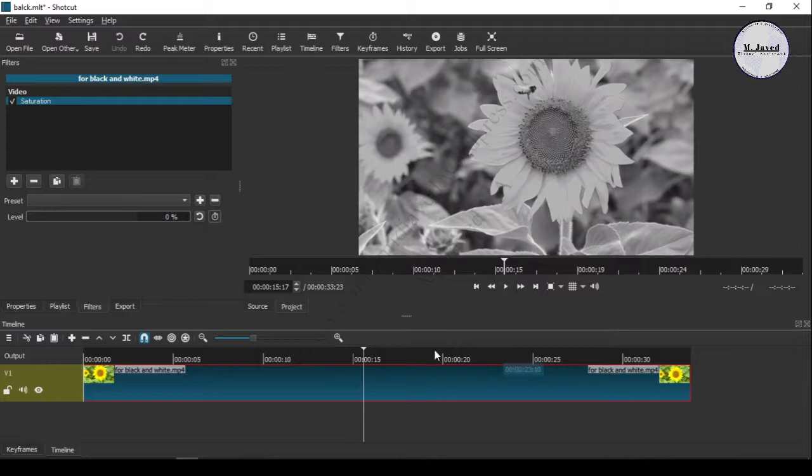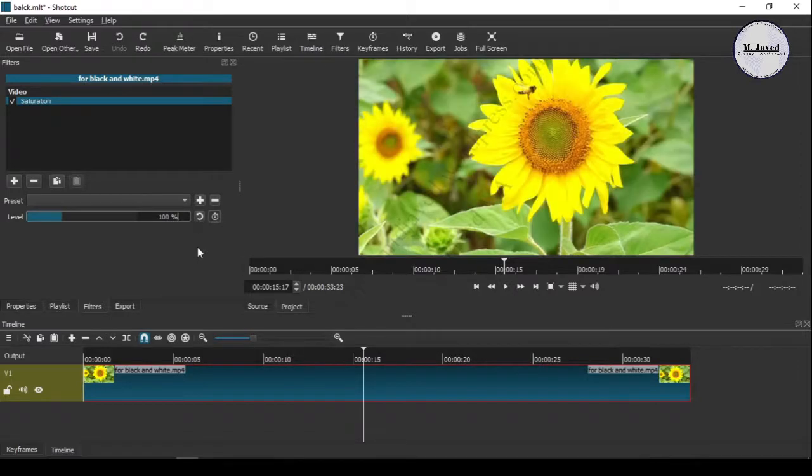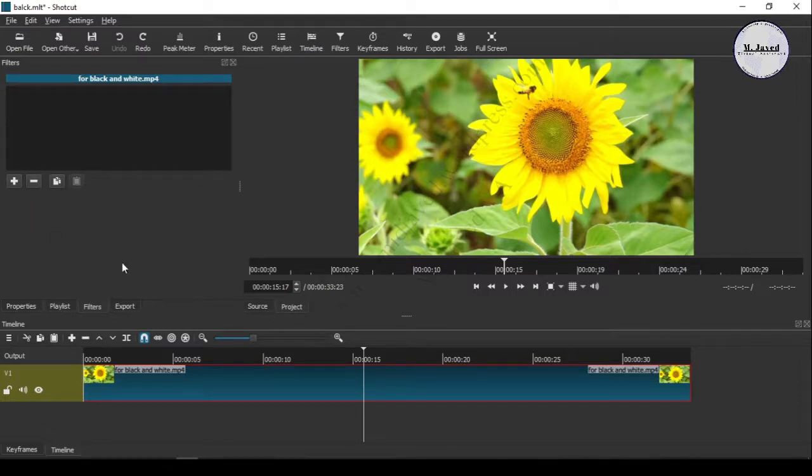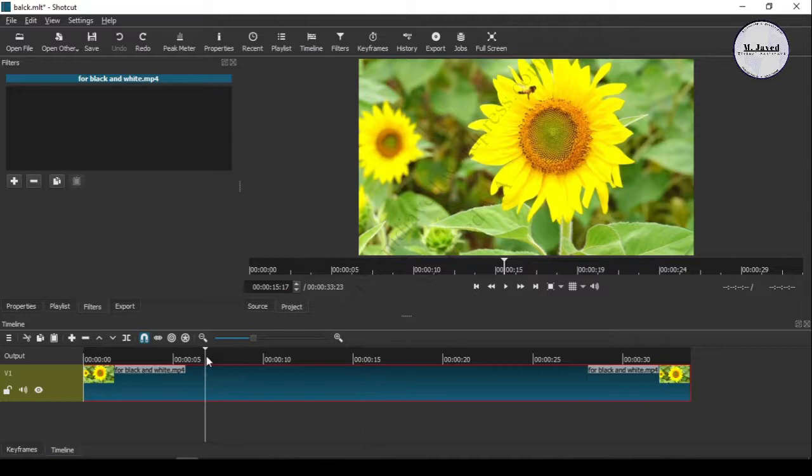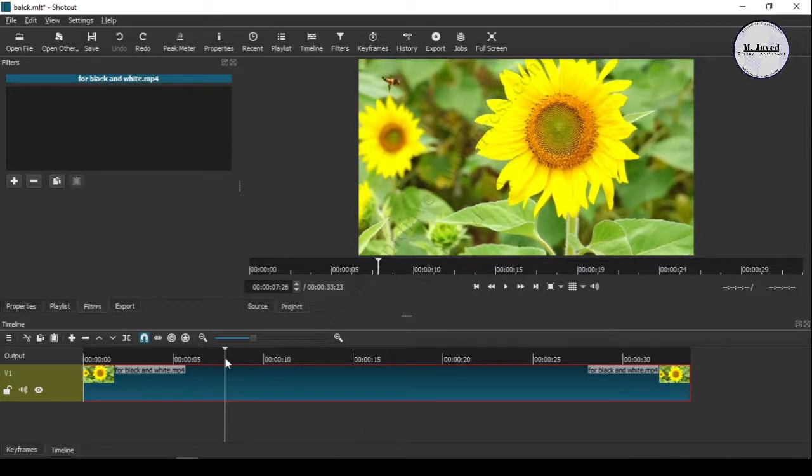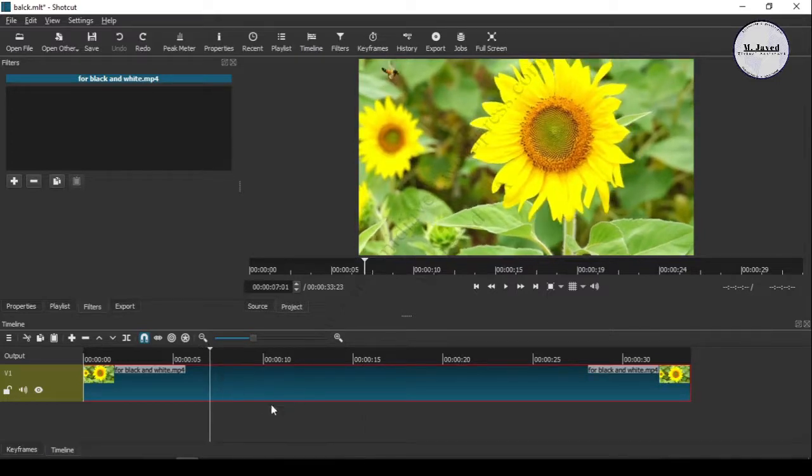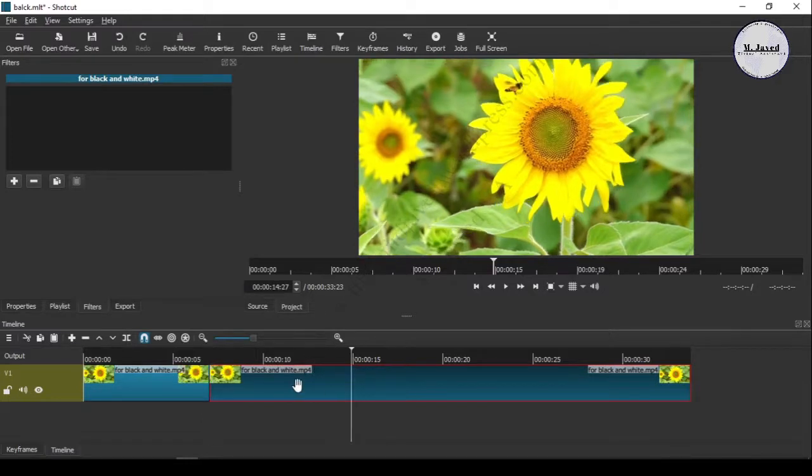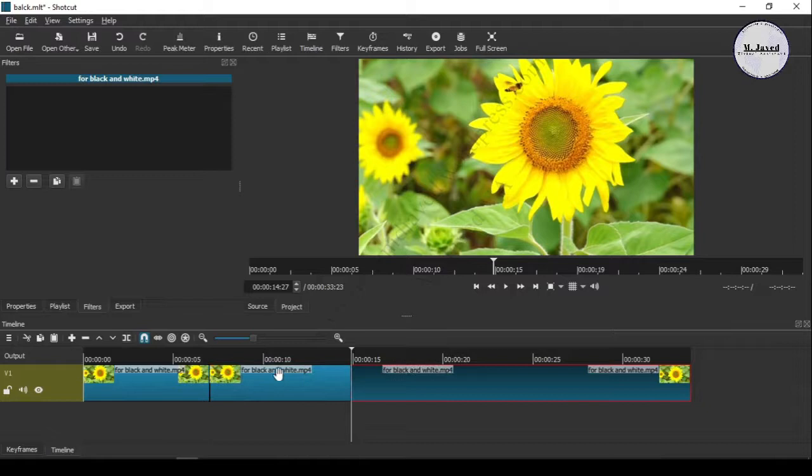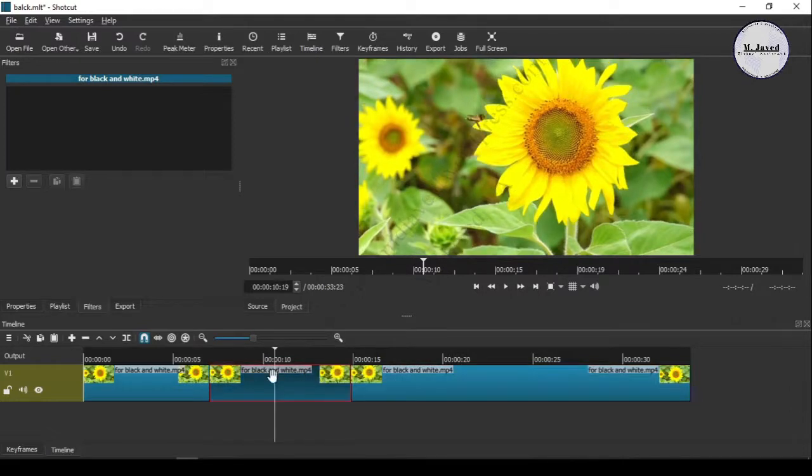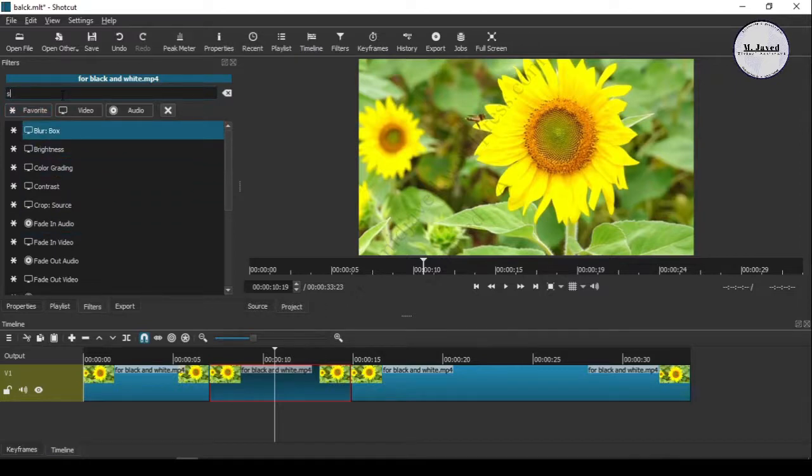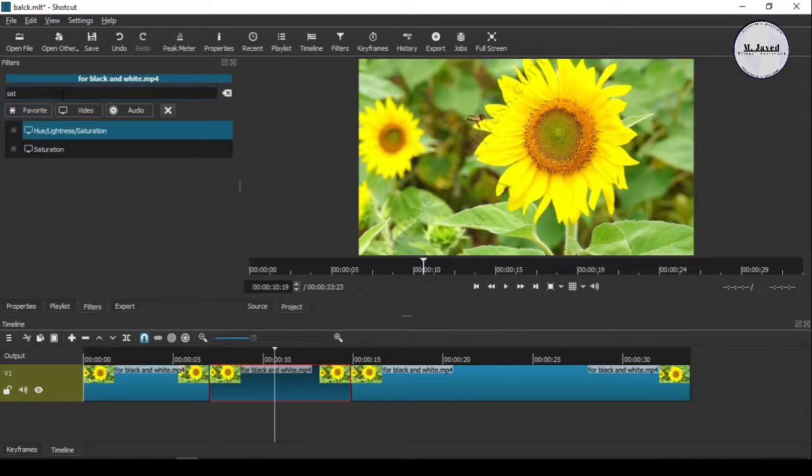Now I am undoing all that and splitting the very certain part of the video that I want to show in black and white mode. After splitting, use the same saturation filter.